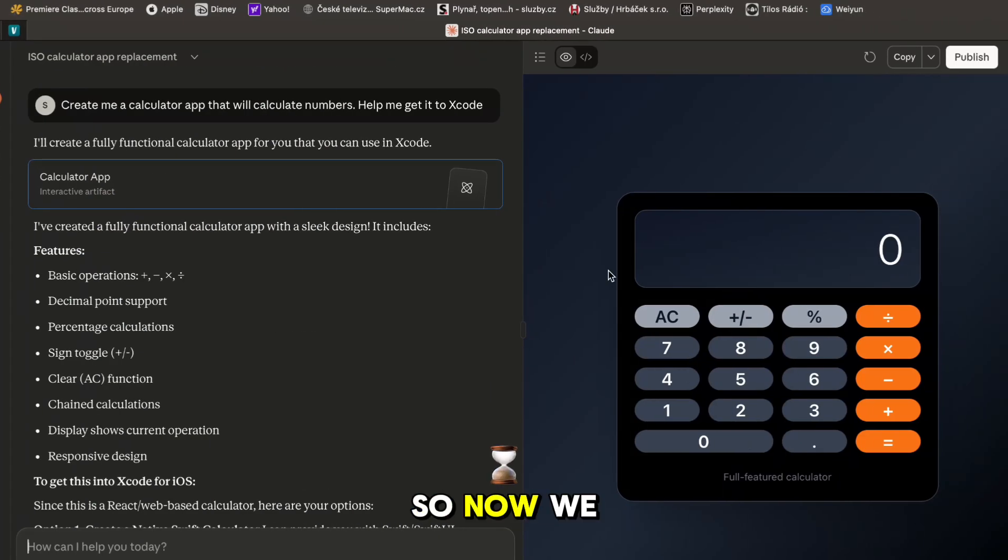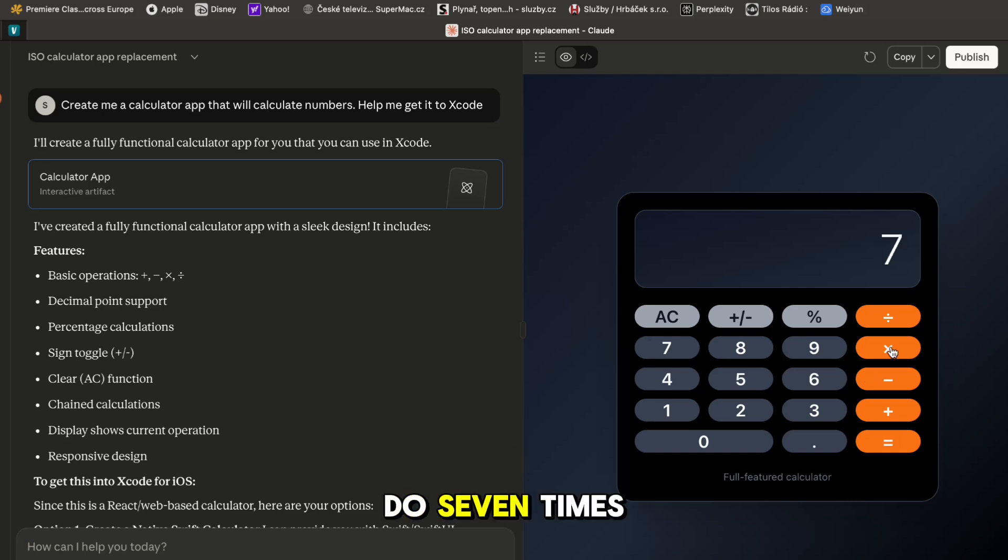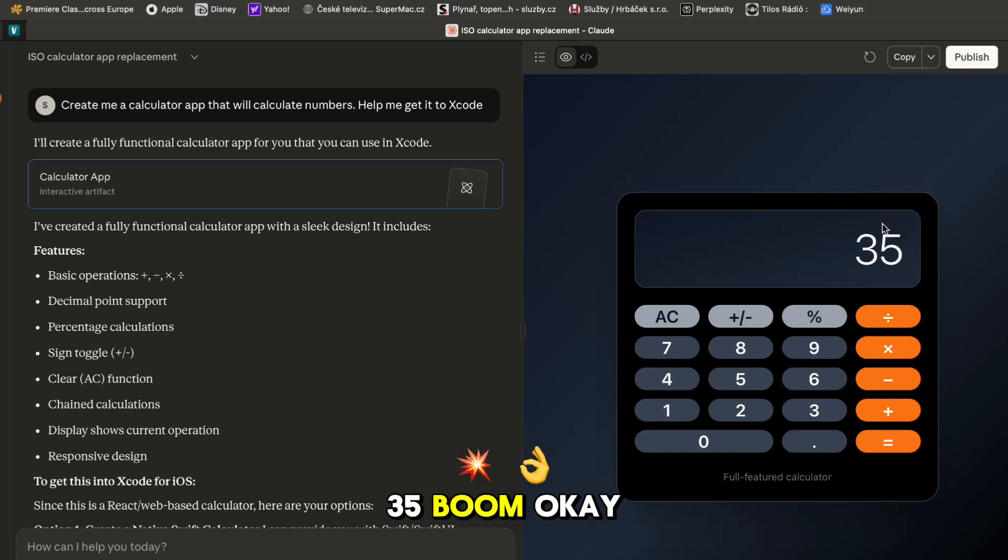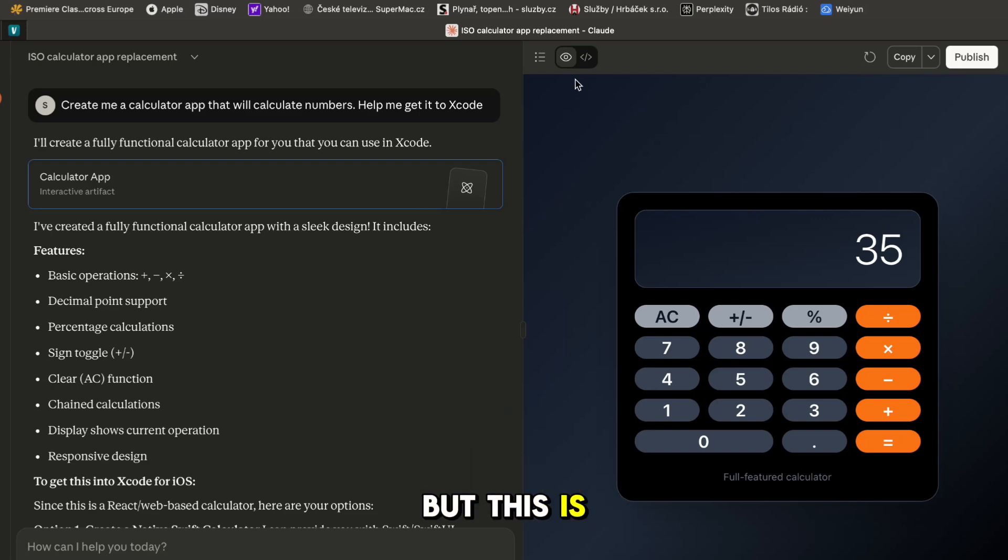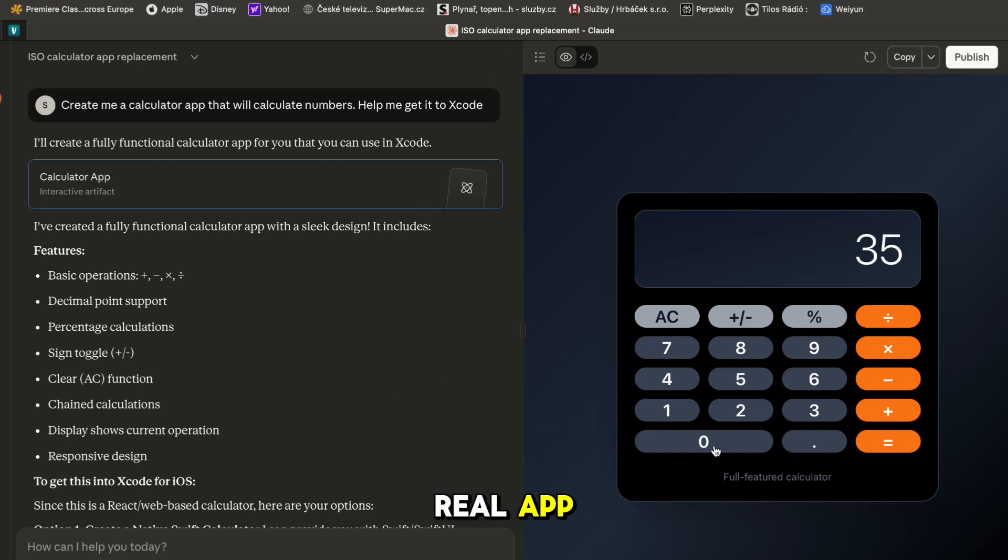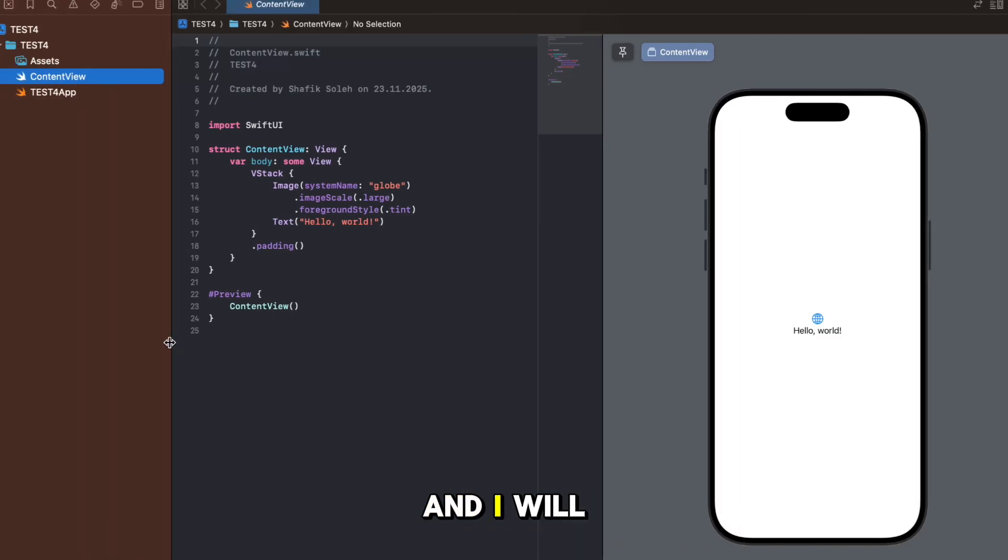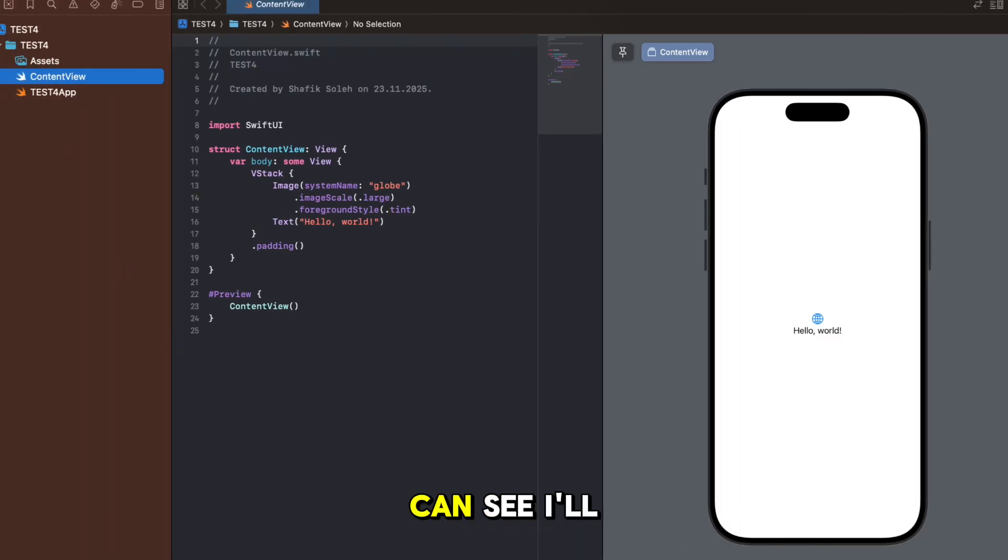So now we have a proper calculator. If we do 7 times 5 it's gonna be 35 - it works right but this is just a showcase, it's not a real app.